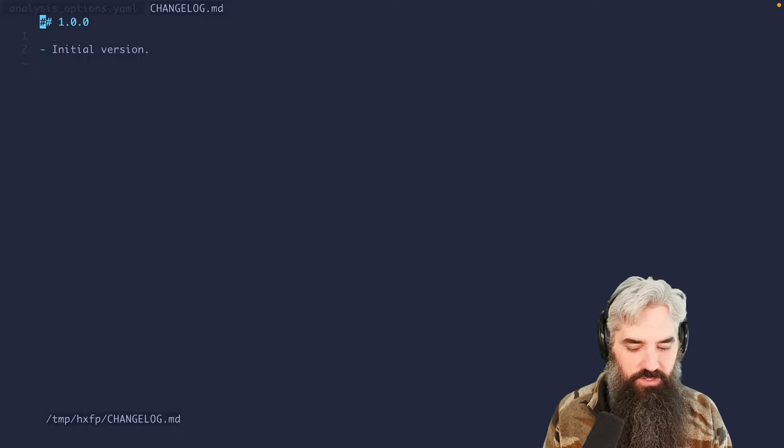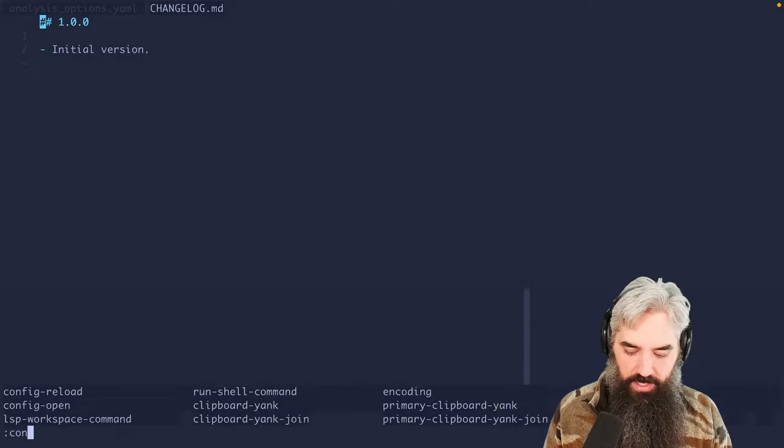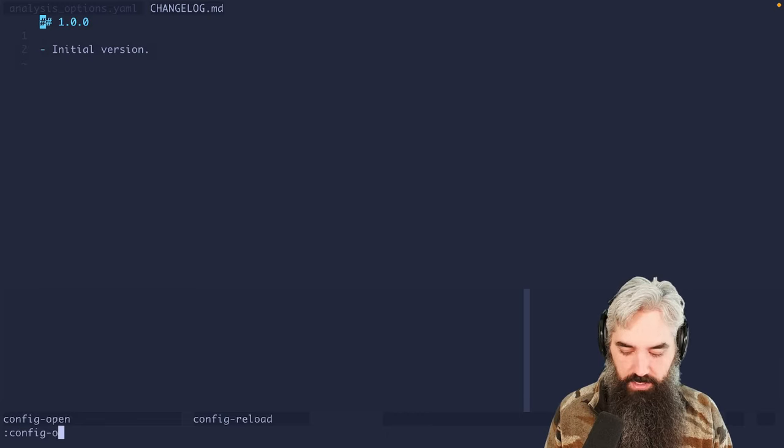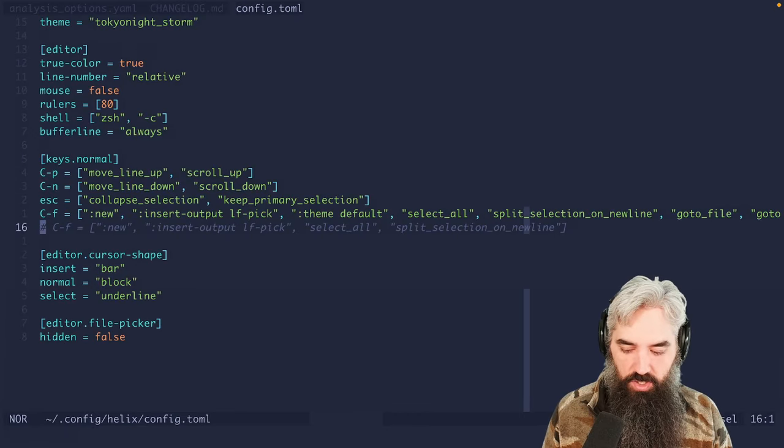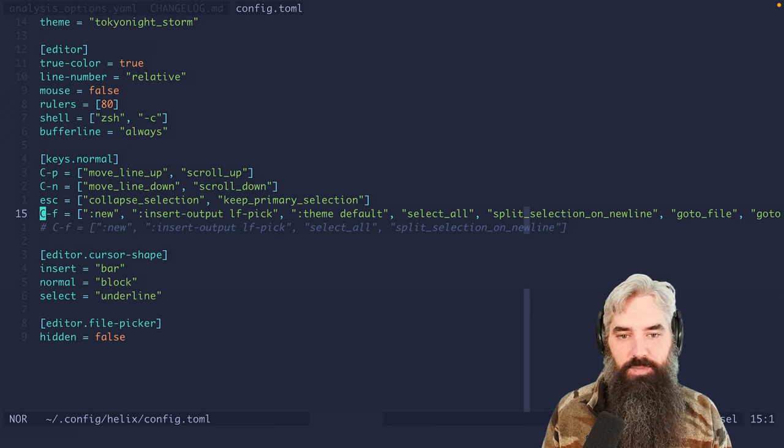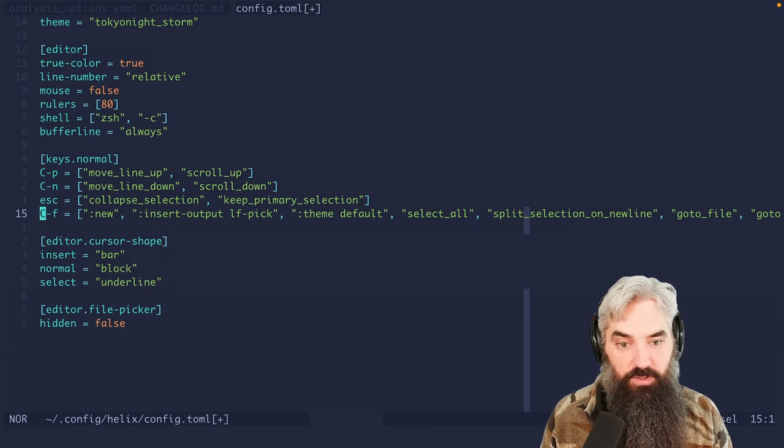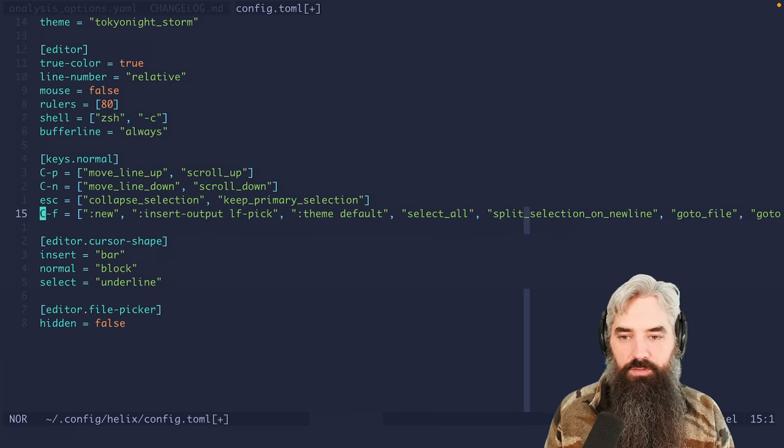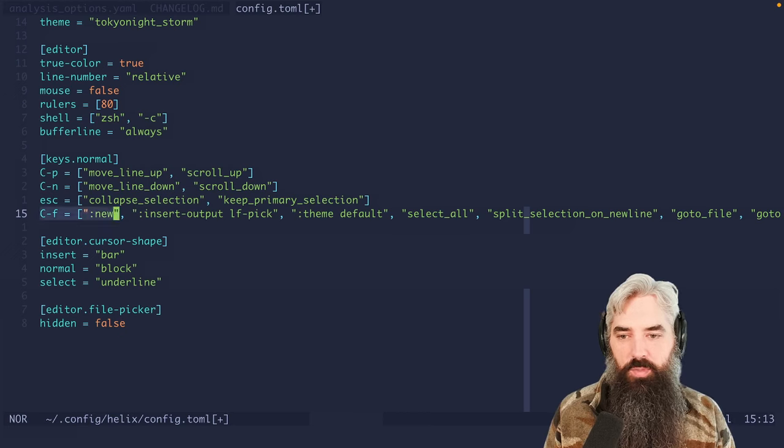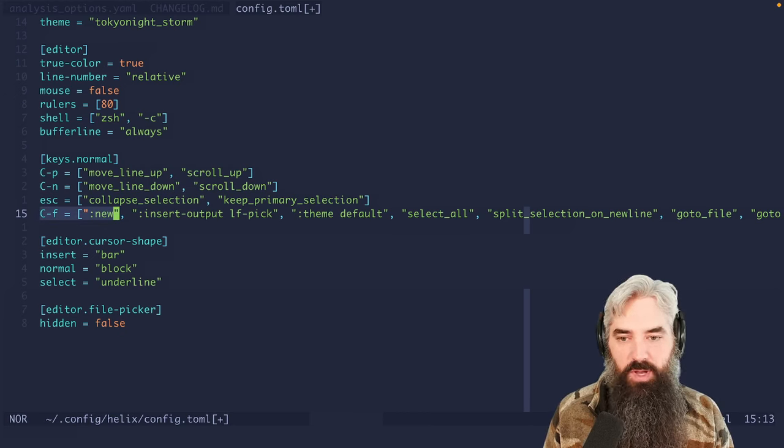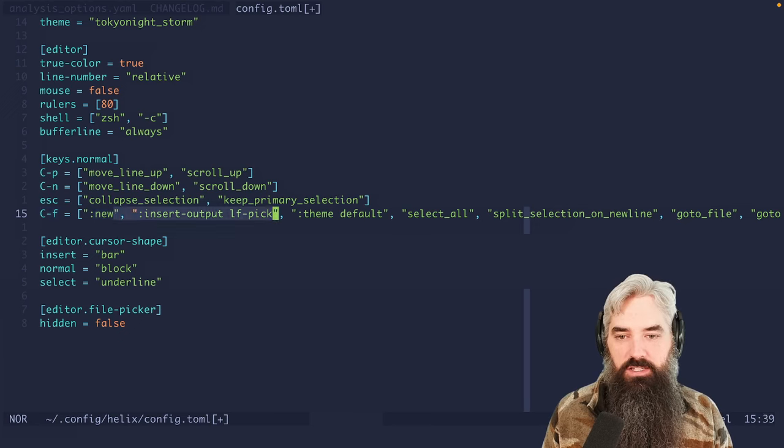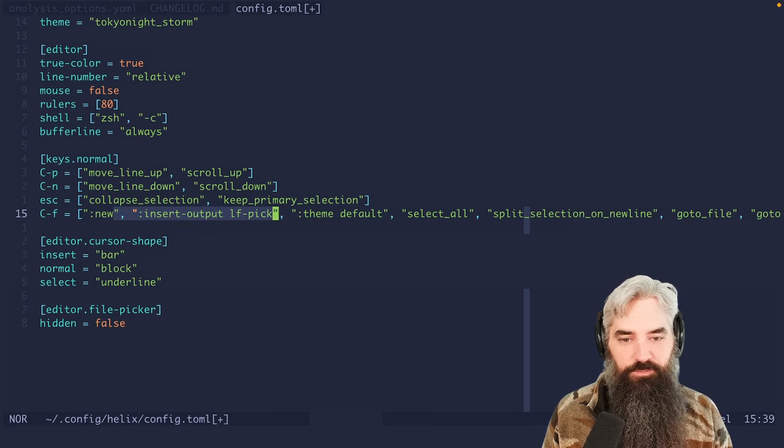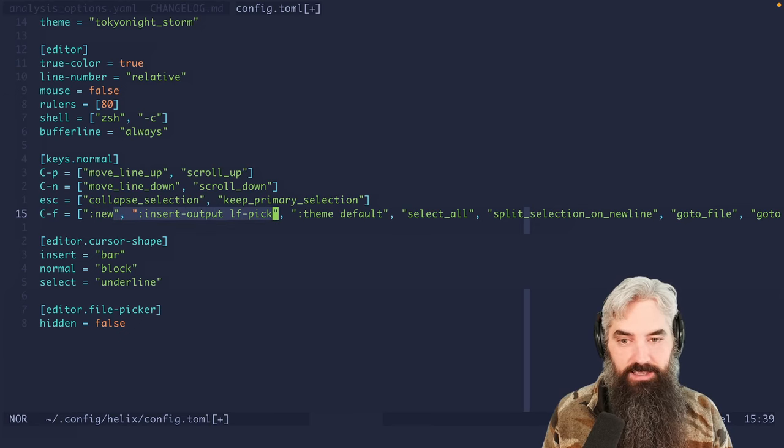So how did we do this? If I go into config open, I'm going to show you this command that we have here. We're going to delete this old one. But basically, what we've got going on is we're opening a new scratch buffer, we are doing insert output LF pick, which I'll show you that command in a second.